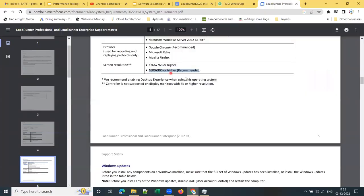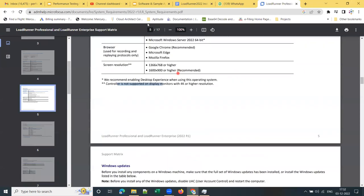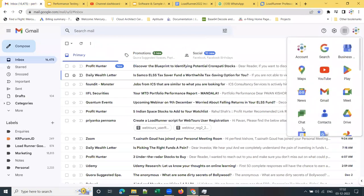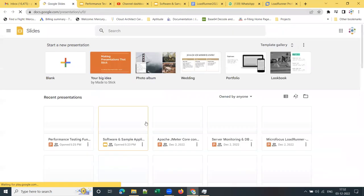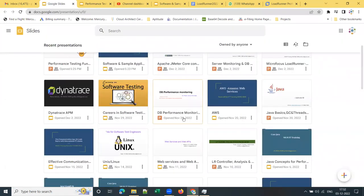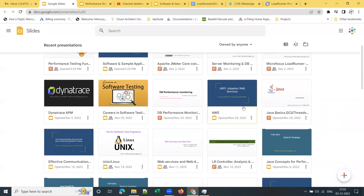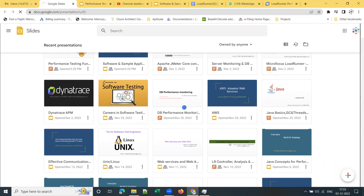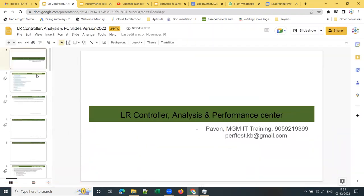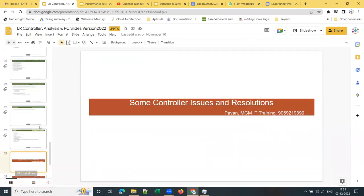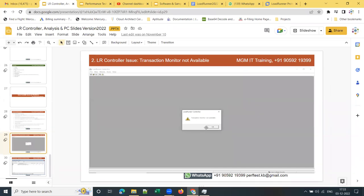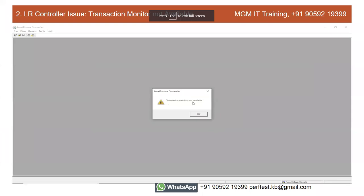Please make sure you take care of this; otherwise, your Controller will have issues — it will not be compatible. When you install LoadRunner on a machine with 4K or higher resolution, I'll show you the issue you can expect. Looking at my training PPT on the Controller, this is the issue: 'Transaction monitor not available' — this occurs with the LoadRunner Controller component.